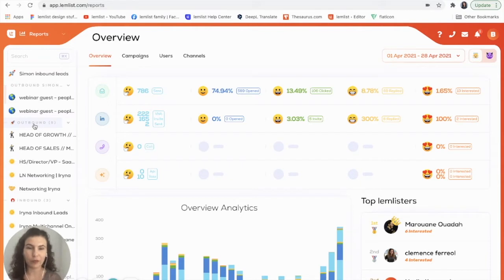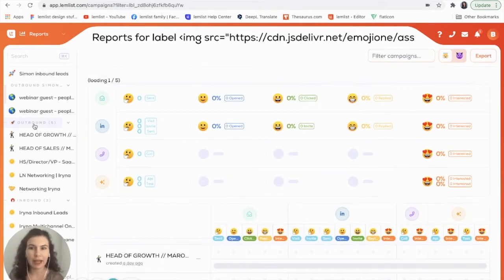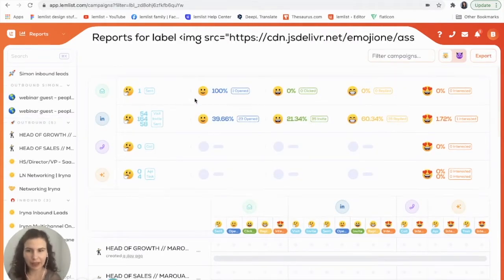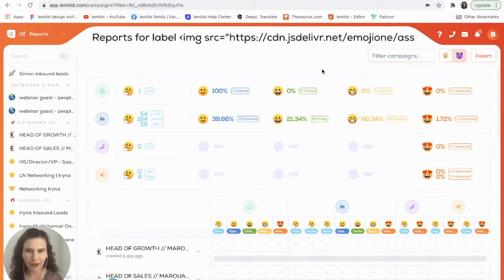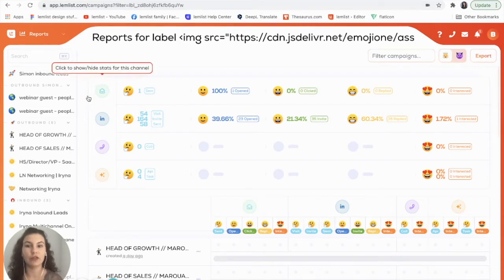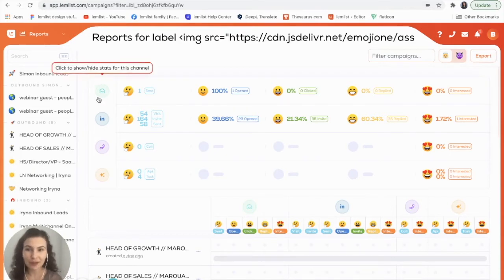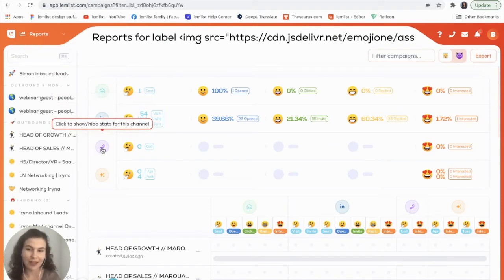So I have a label created for my outbound campaigns. I'm going to go ahead and click on my label and now it will calculate my stats. You can see that this will break down my stats into each type of channel. So I have my email channel, I have LinkedIn, I have calls, and I also have other.